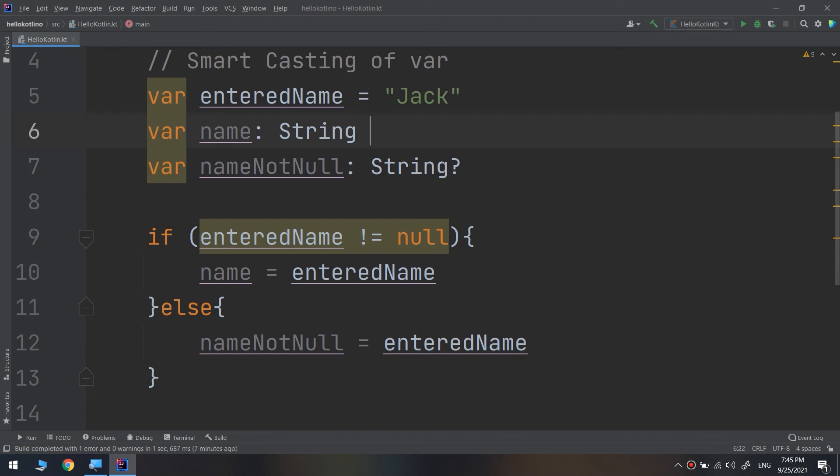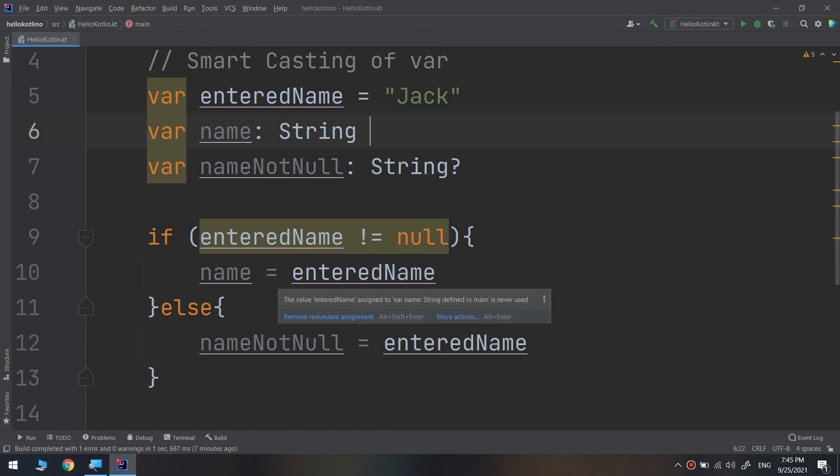Not null assertion is only appropriate when a nullable is guaranteed to contain a value. Using smart casts for nullables is only helpful if the nullable being checked is not or cannot be changed after the null checks.